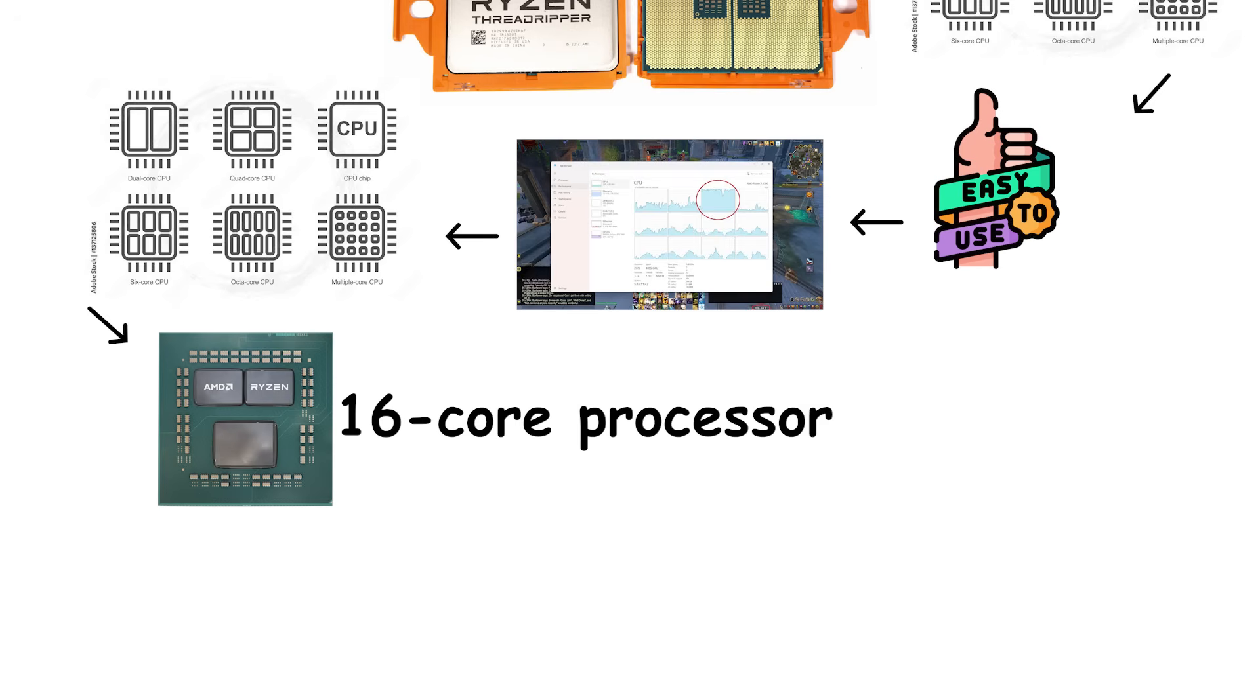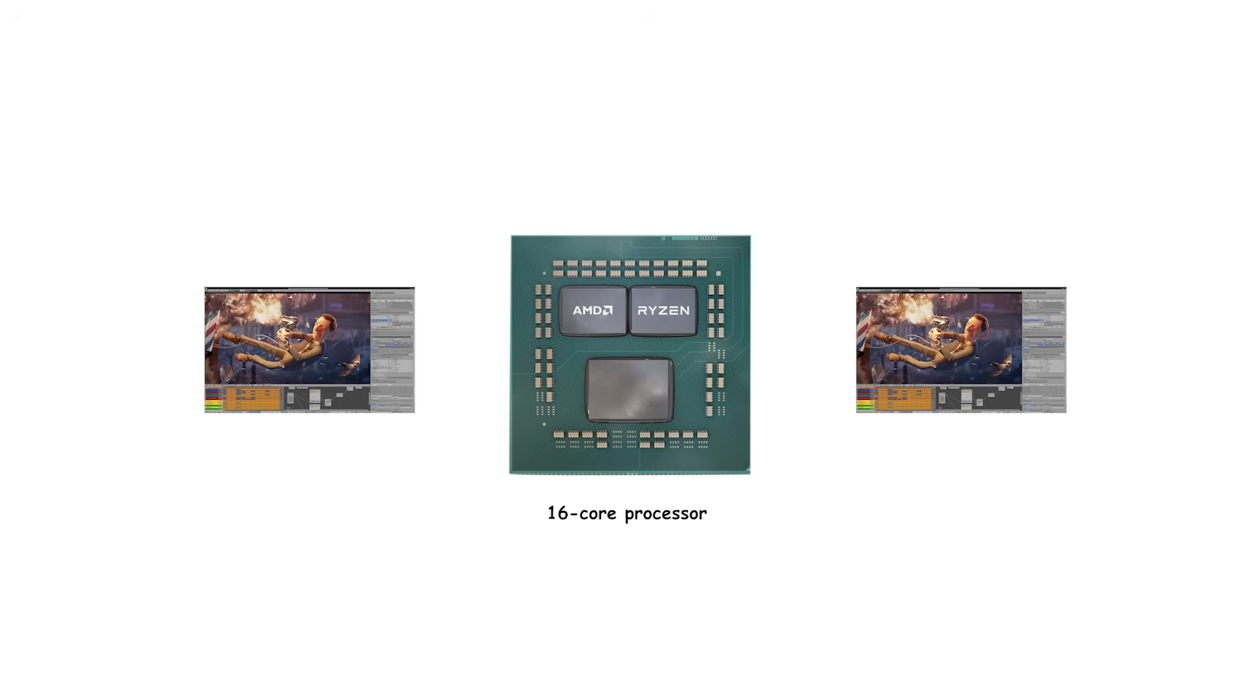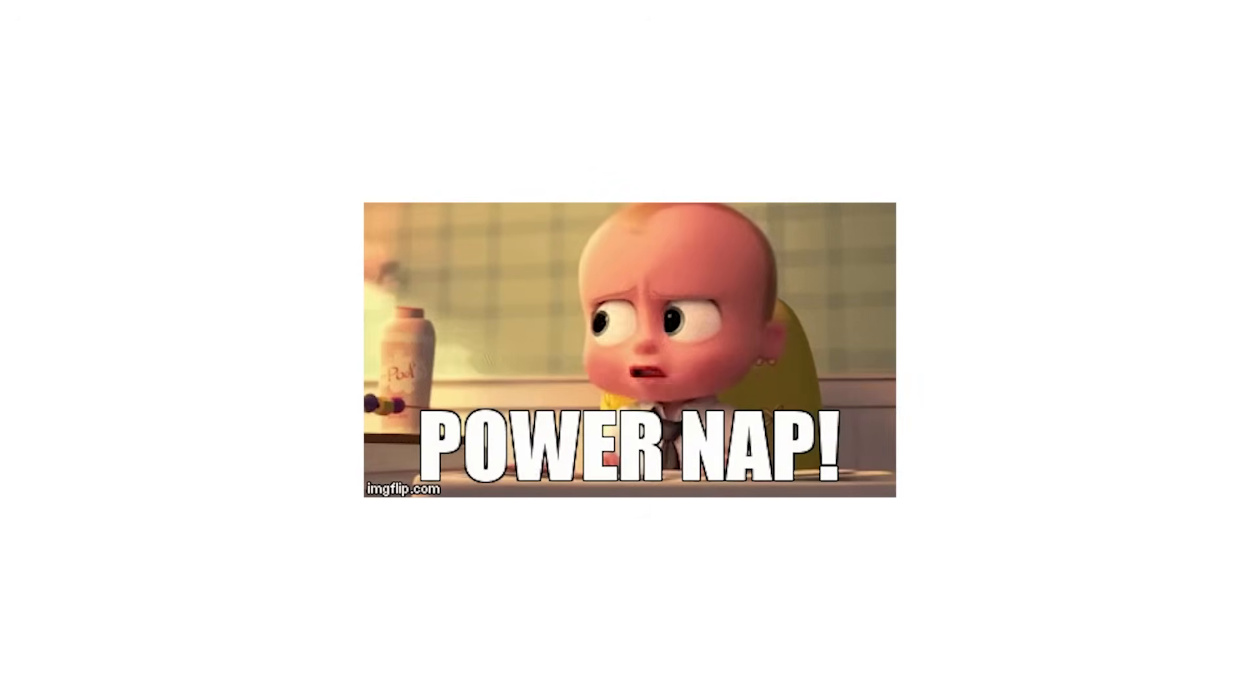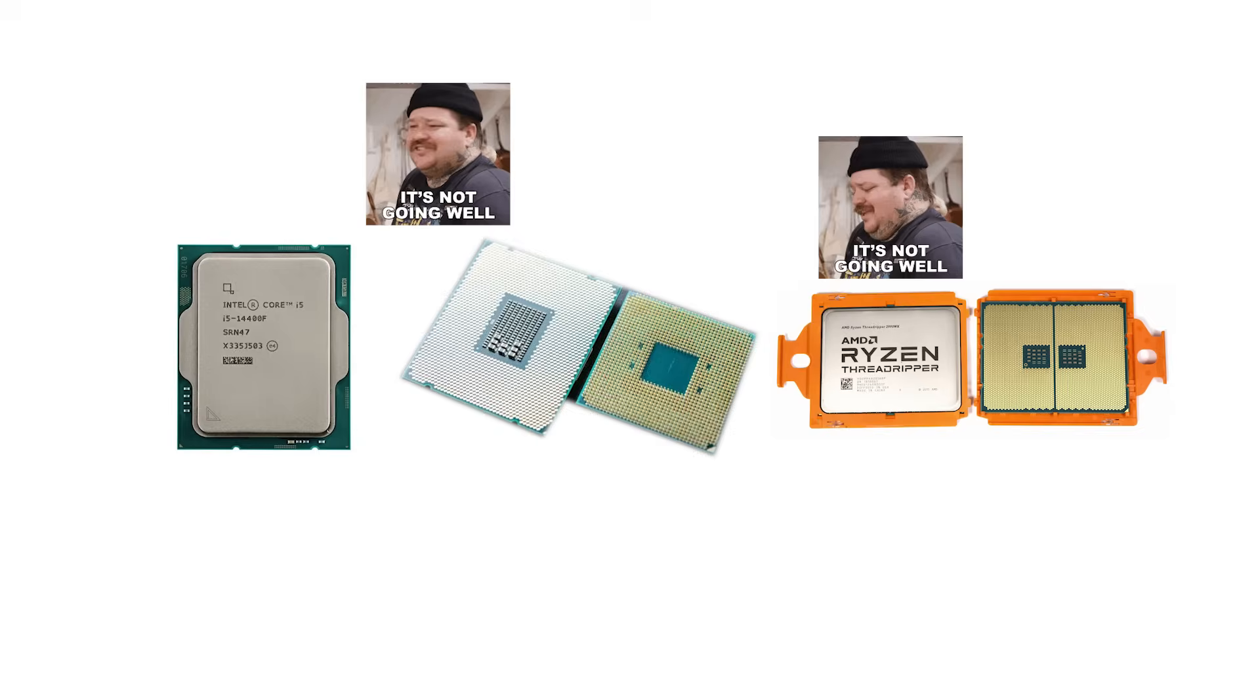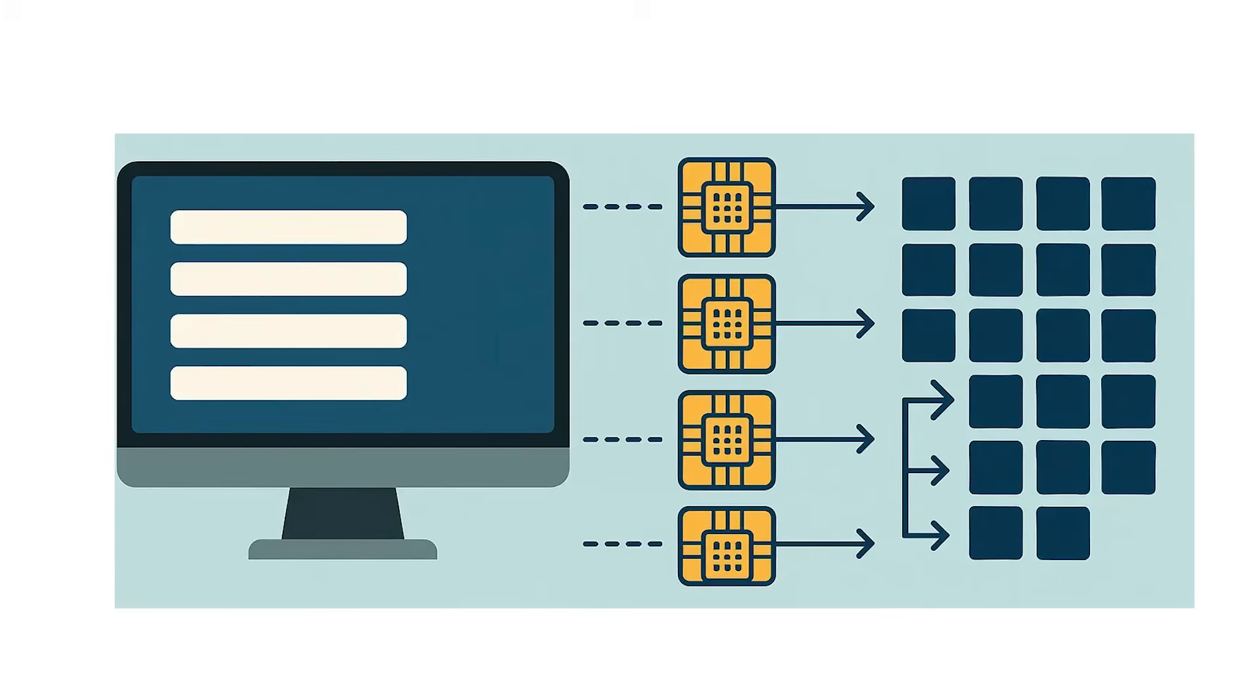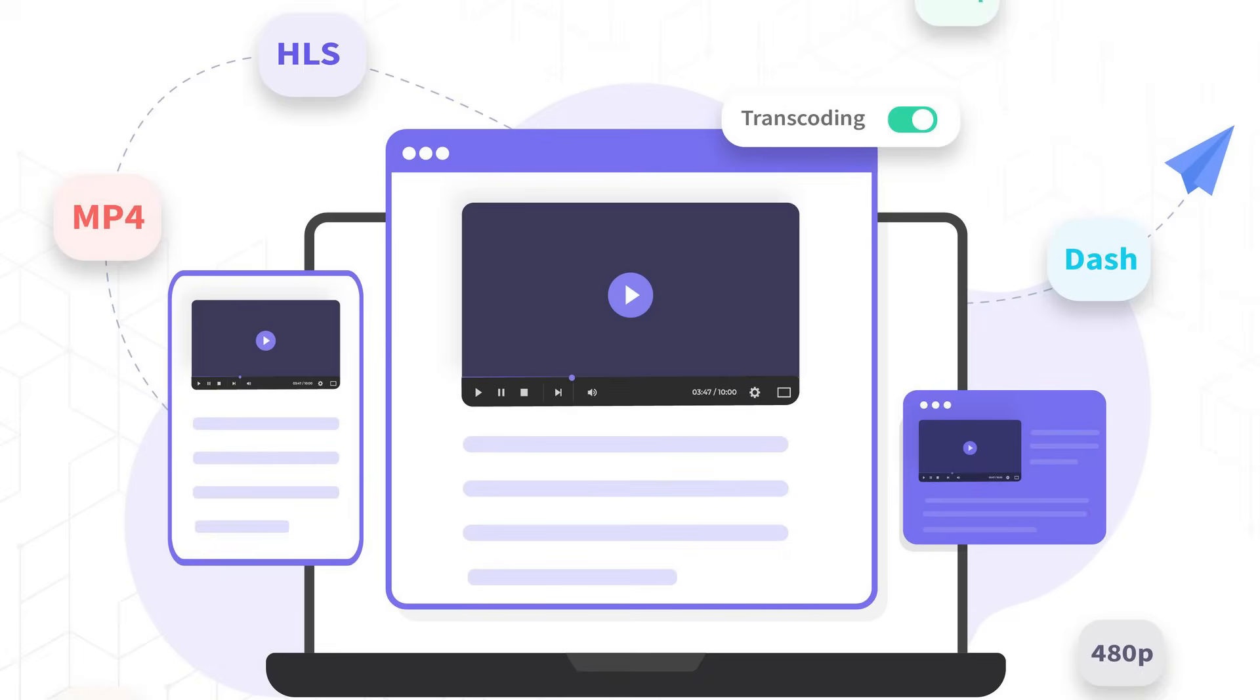Let's say you have a 16-core processor, but you're running an application that was designed when dual-core CPUs were still the norm. That program can only send instructions to one or two cores at a time, leaving the remaining 14 almost idle. The result? You paid for a lot of silicon that's just taking a nap. This is why many high-core count processors don't automatically outperform mid-range ones. The benefit depends on parallelization, how well a task can be divided into smaller, independent parts.